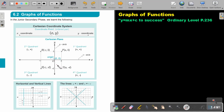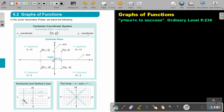There are different points. This is the origin, represented by 0 comma 0. Horizontal and vertical lines — if it's a horizontal line and it only cuts the y-axis, then it's y equals 2. If it's a vertical line and it only cuts the x-axis and it cuts at negative 4, then the equation will be x is equal to negative 4.